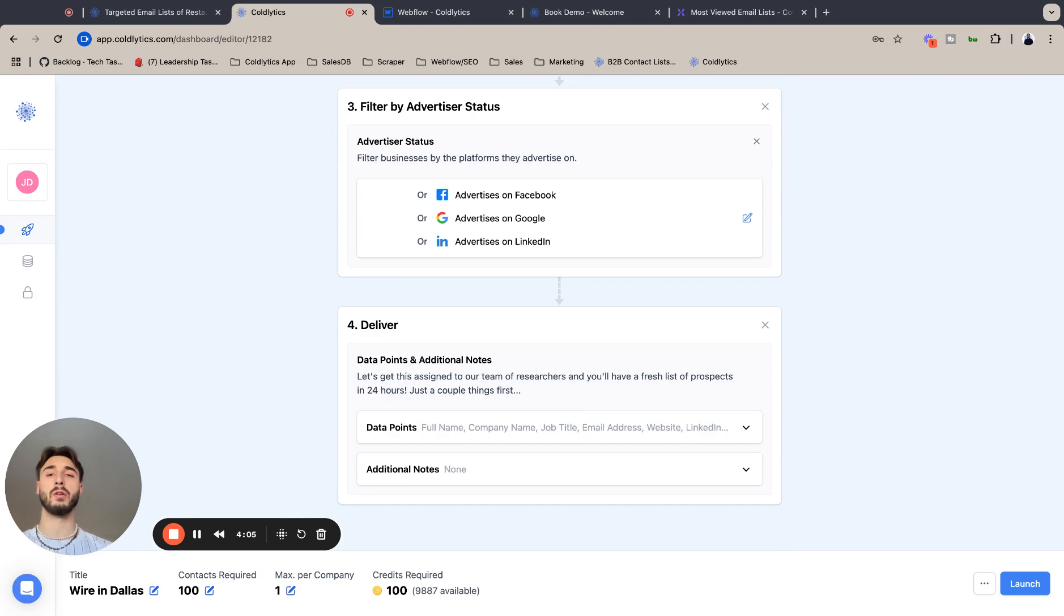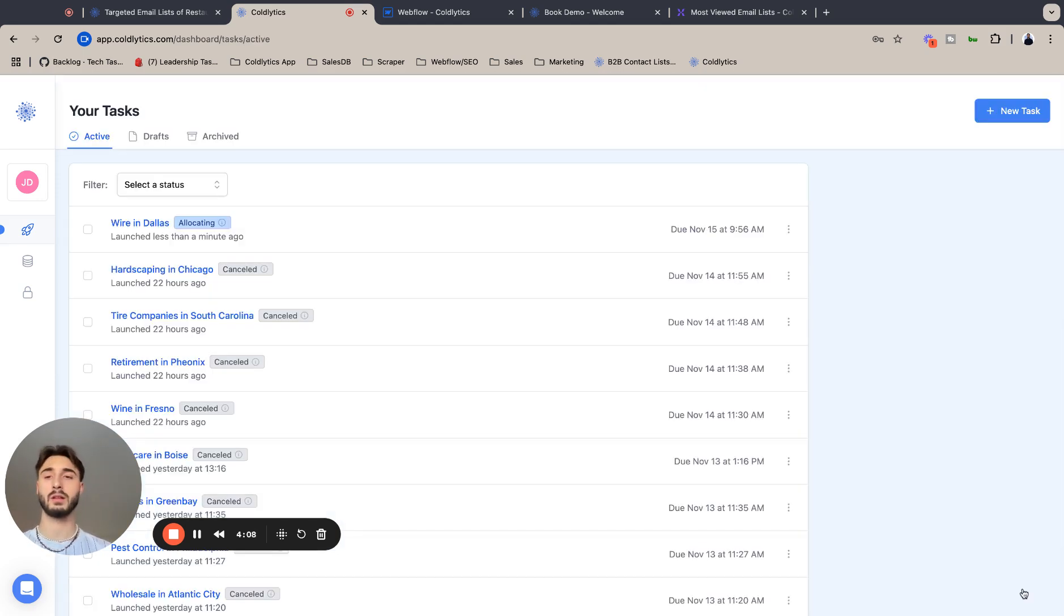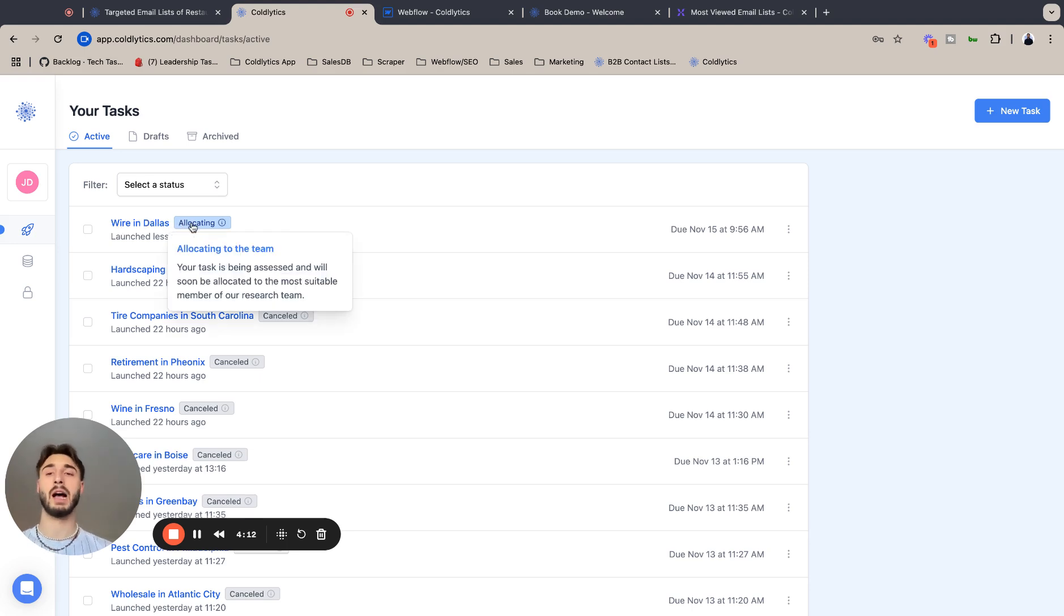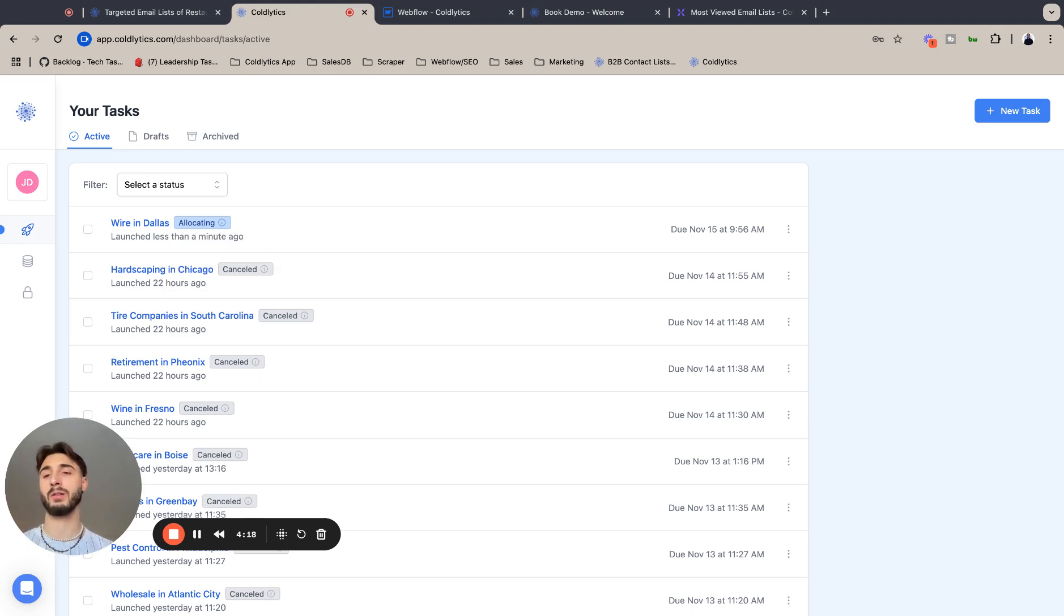Save your draft so if you cancel it and you need to go back and edit it, you're not having to start from scratch. And with that being said, I'm going to launch this. We have our wire intact wire in Dallas. It's allocating - that just means it's in our team's hands now and you'll have your lead sheet within 24 hours.